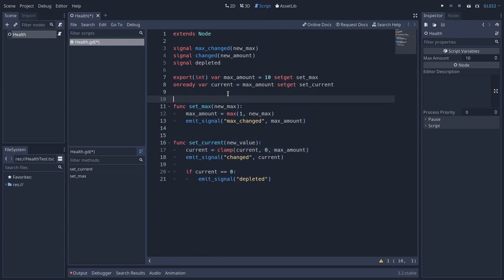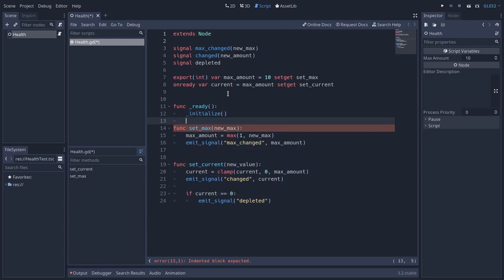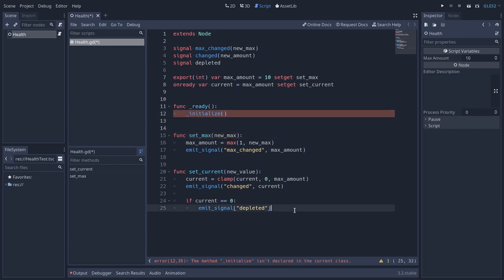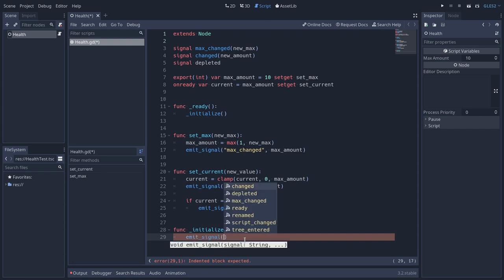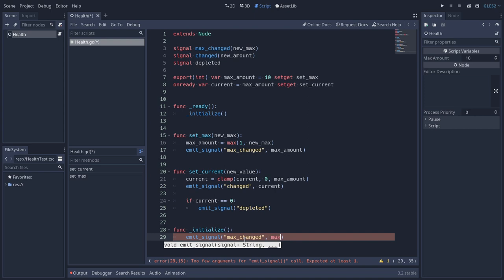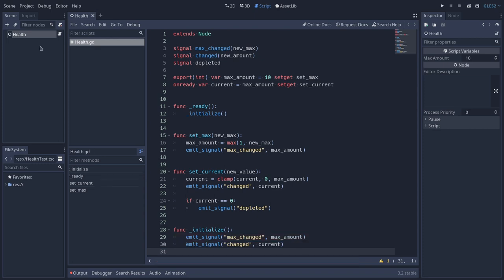Finally, let's add the ready callback at the top. Inside it we'll call a private initialize method defined at the bottom. Inside this initialize method, we'll just emit both signals to communicate right at the beginning what the current values of this health object are to any objects subscribed to these signals. We'll emit the max_changed signal passing the max amount, and also emit the changed signal passing the current health value. With that, our health object is ready to be used by other nodes.